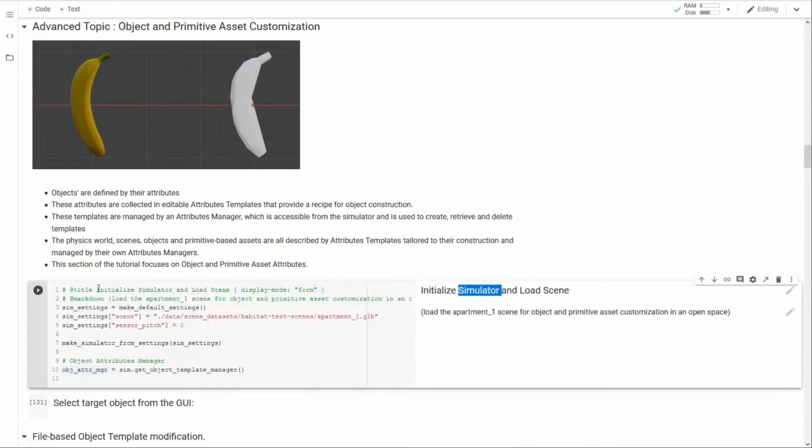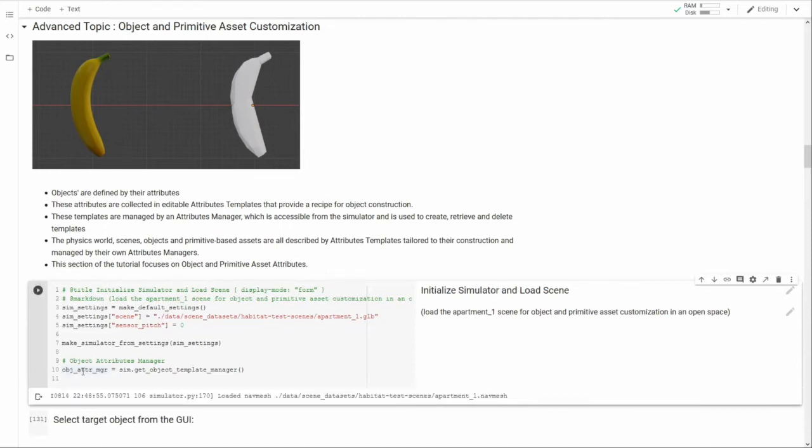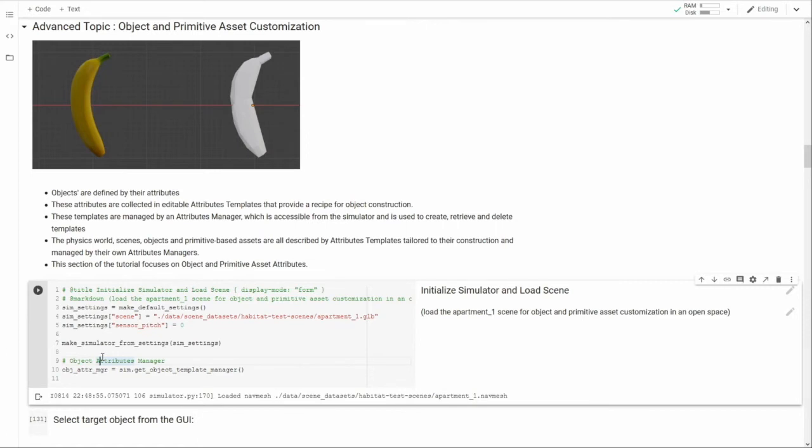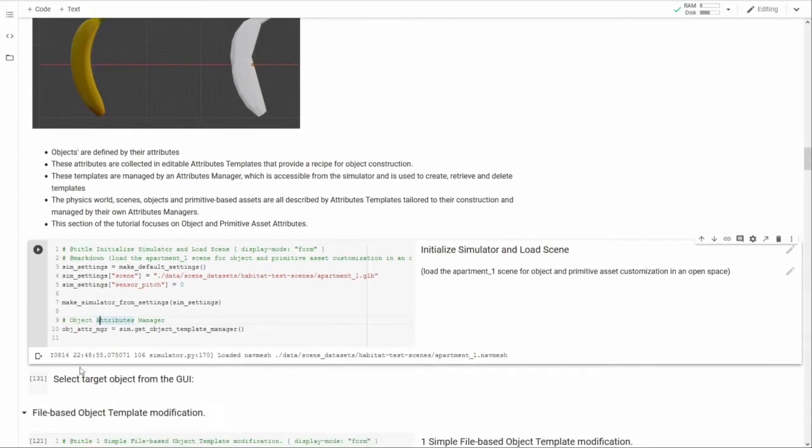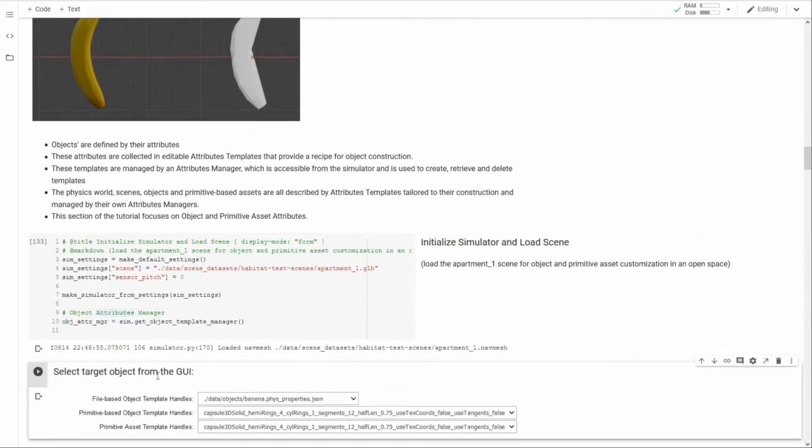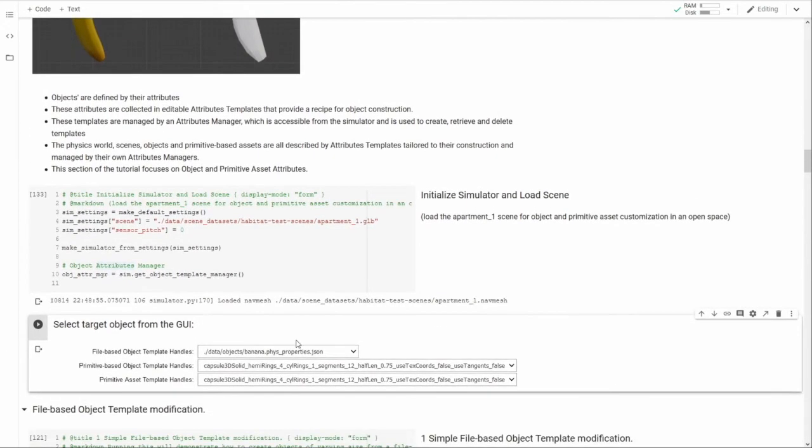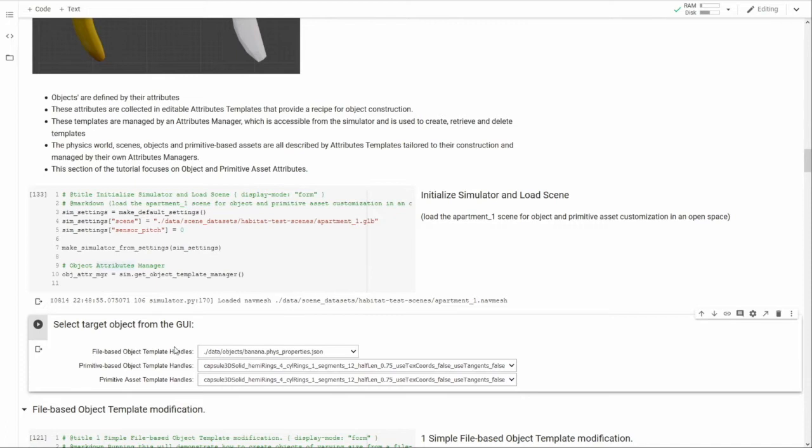First, let's launch the simulator and load an appropriate scene for our demonstrations. Note the object attributes manager reference right here. I will be using this later to access the object attributes templates so that I can modify them and create new objects. These drop-downs display various available object and asset attributes templates. Right now we are interested in the file-based object templates listed in this first drop-down, representing objects whose meshes are loaded from files on demand. Let's use the banana.